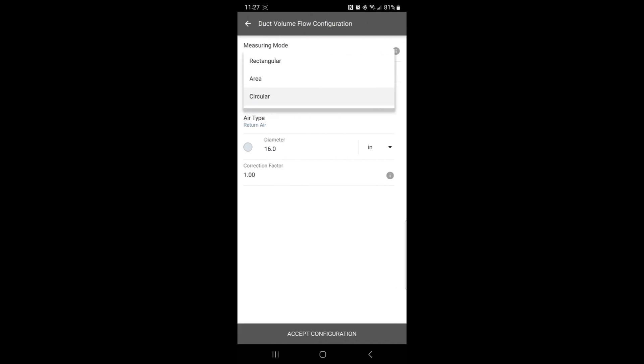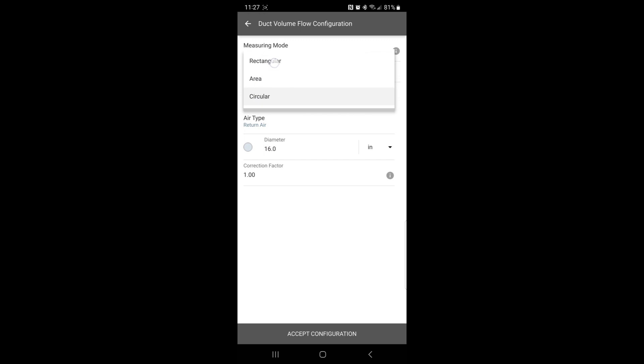If this is a square or round duct, then I can simply pick which one I have. If I pick rectangle or square, is it supply or return? If I want to measure supply, then you can adjust the height.